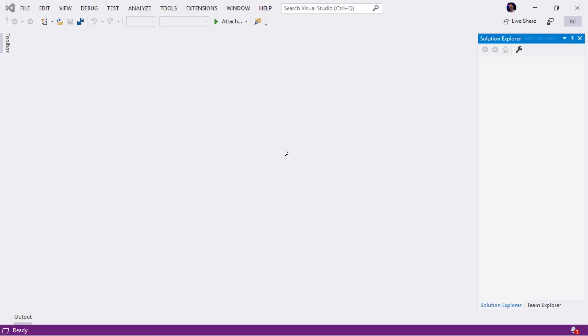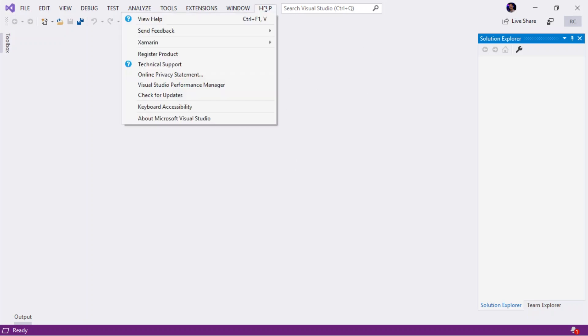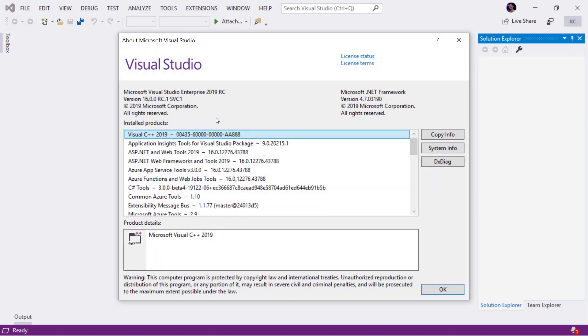Let's start by looking at what version of Visual Studio 2019 we're dealing with. So I have Visual Studio 2019 open. I click help. I scroll down to About Microsoft Visual Studio.